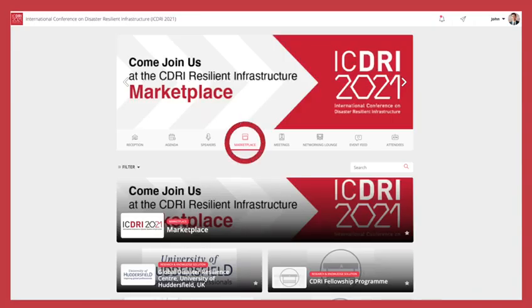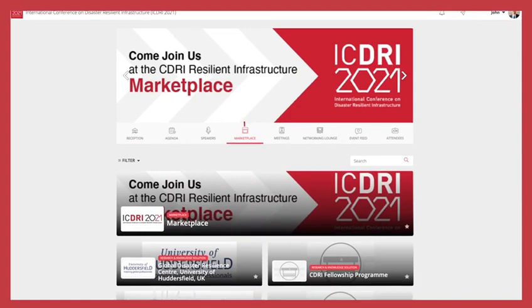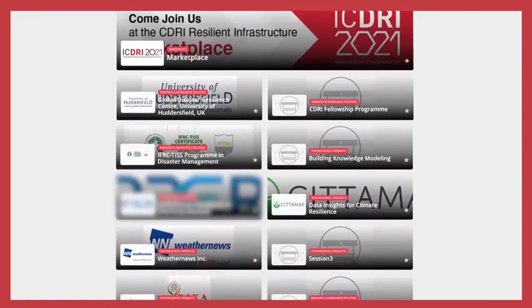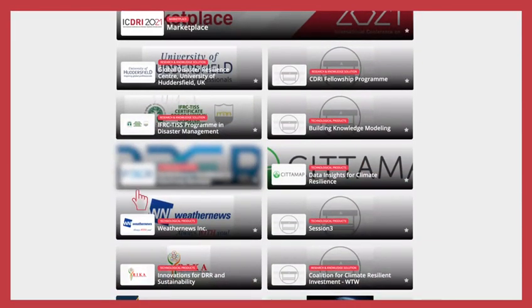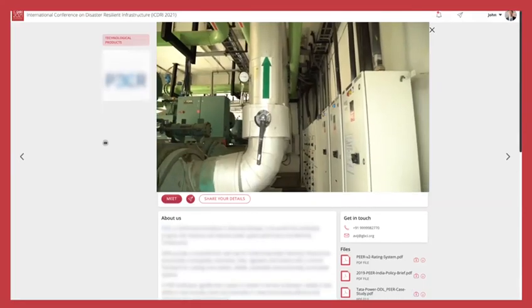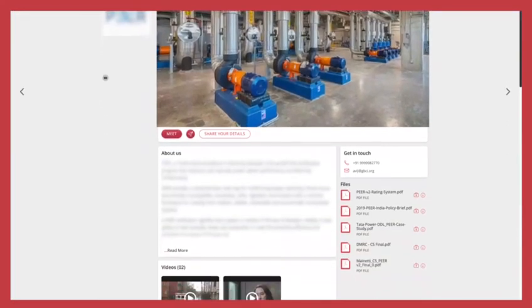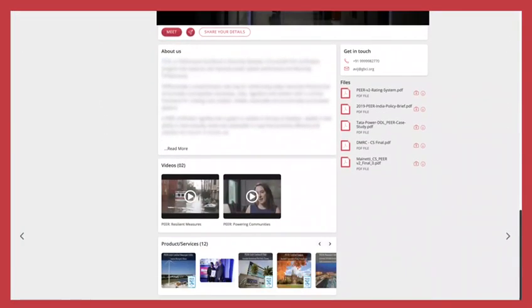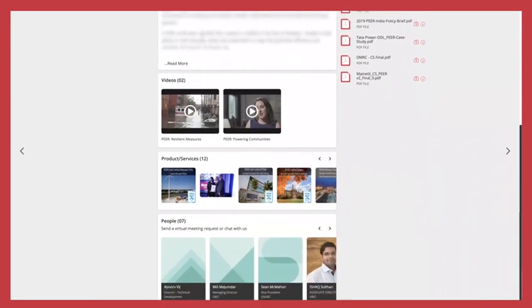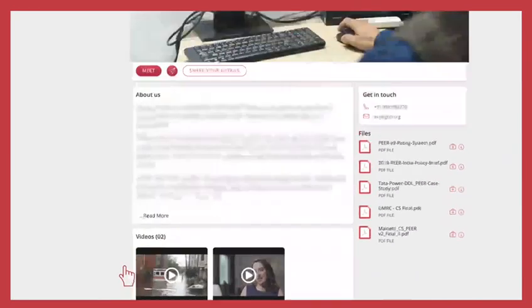The marketplace is the most dynamic feature of our virtual conference. Interact with our solution providers here, learn all about their state-of-the-art products and solutions.